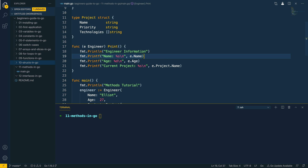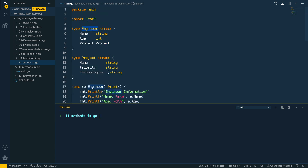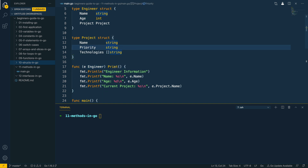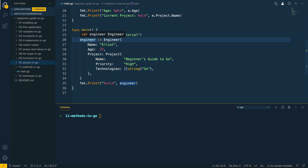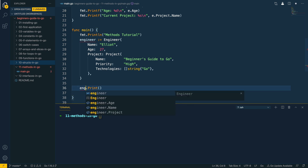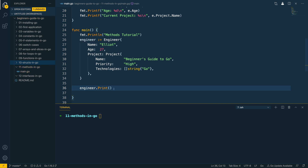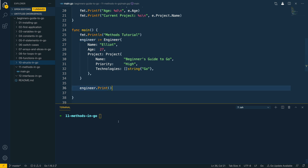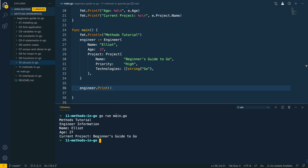We have effectively defined the print method on top of the engineer struct. With this in place, let's take a look at how we could call this print method. If you remember in the last video we looked at instantiating an engineer struct with all of the information, so let's replace the fmt.Println with engineer.print. This is an example of how we could effectively call the method print on the engineer struct that we've instantiated. Let's go run main.go — and as you can see it's been successful, printing out the name, age, and current project.